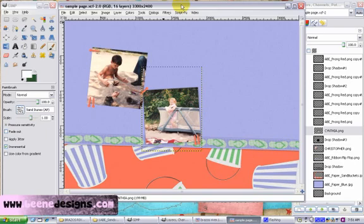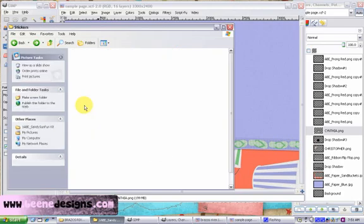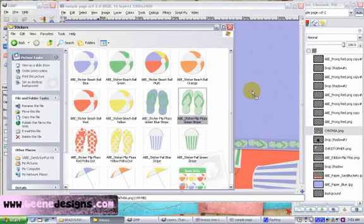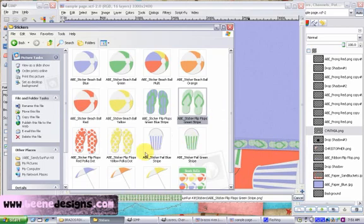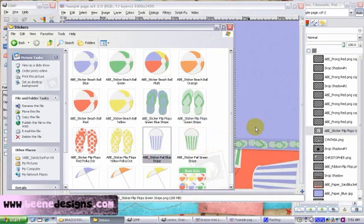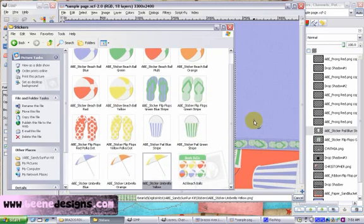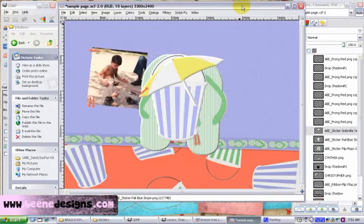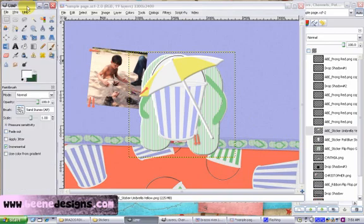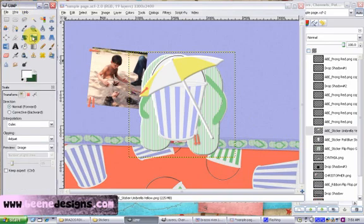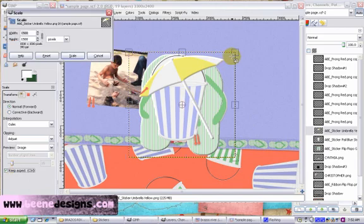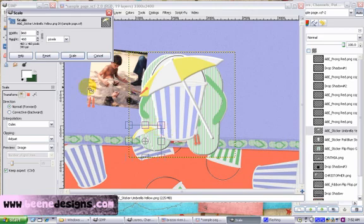So now let's open up our stickers to make our cluster beside our pictures. So let's pull in the flip flops and the sand pail and the umbrella. And they are huge. So we're going to want to scale these. So let's use our scale tool. Be sure to click on keep aspect. And let's reduce that size and apply it.